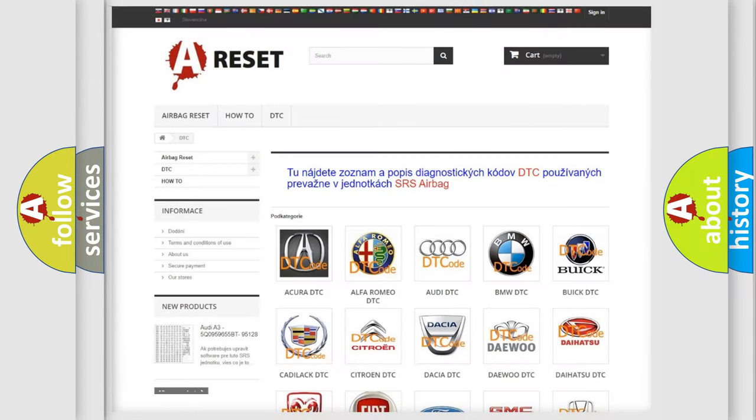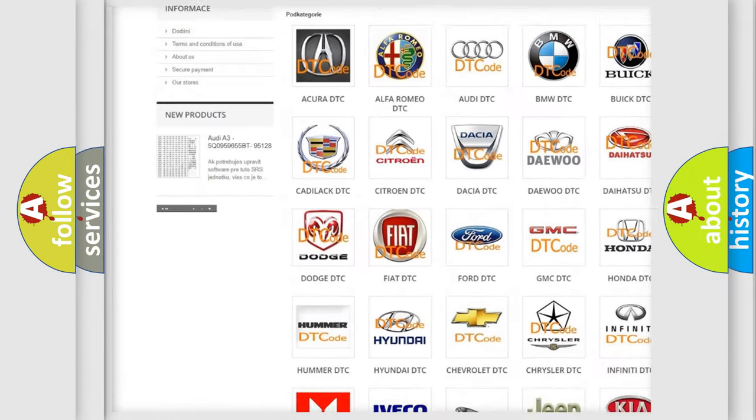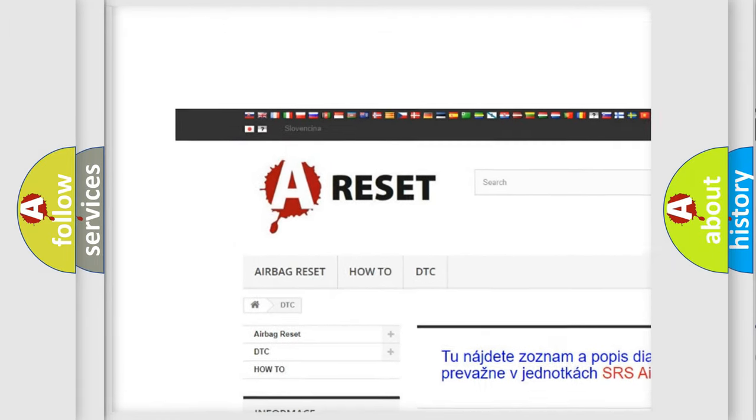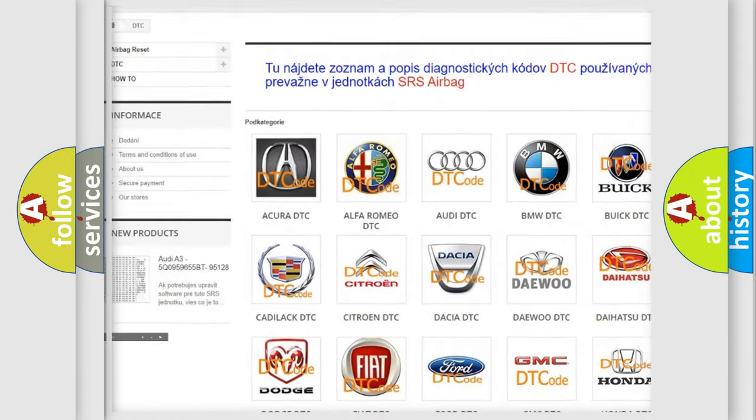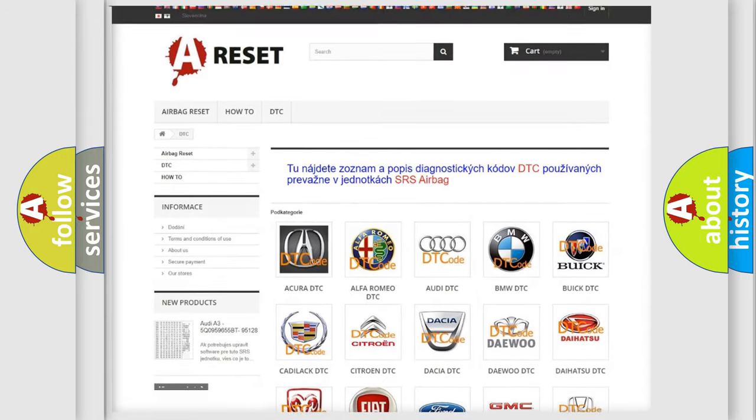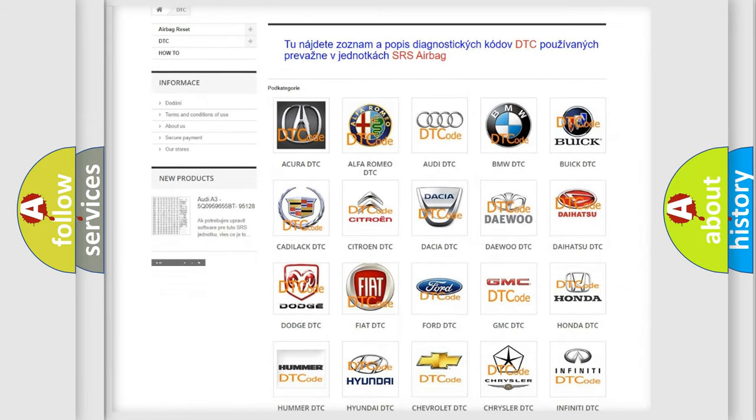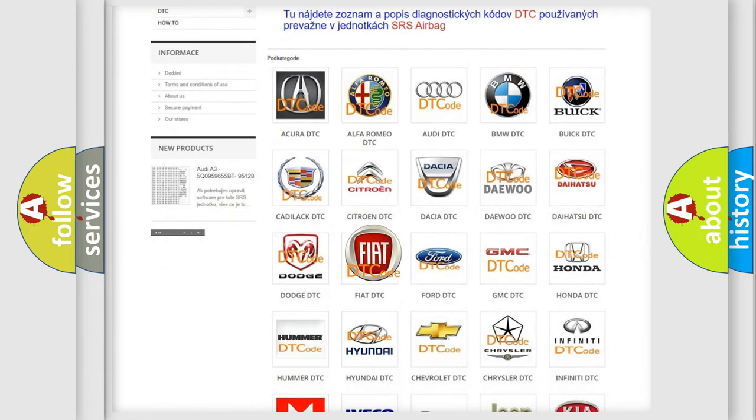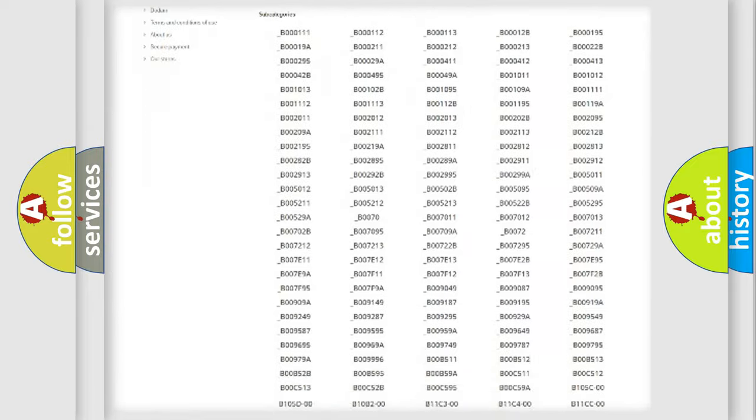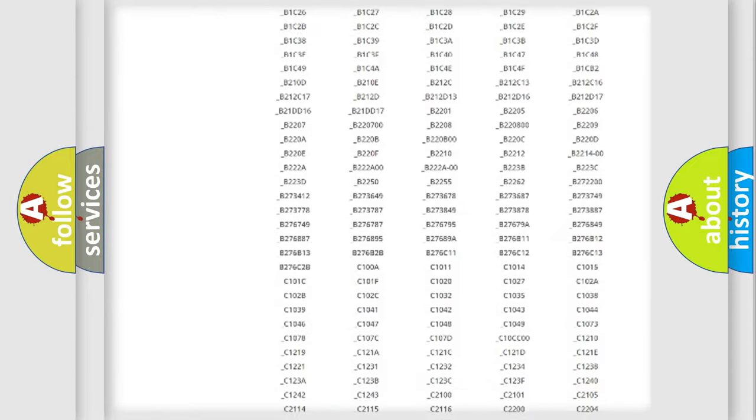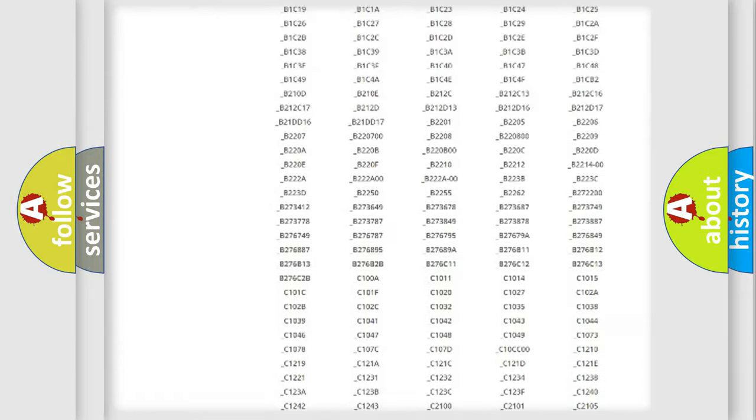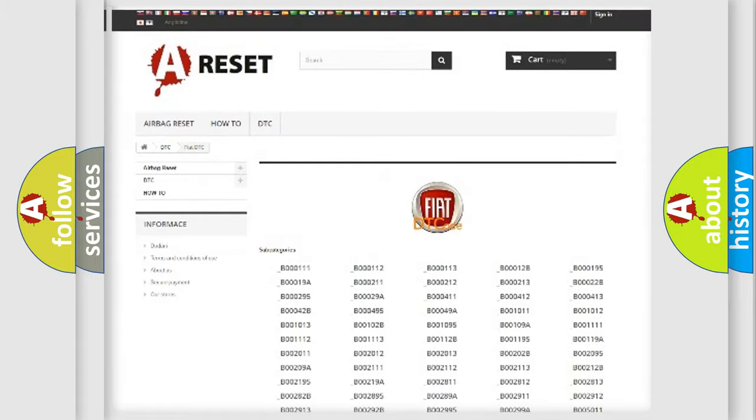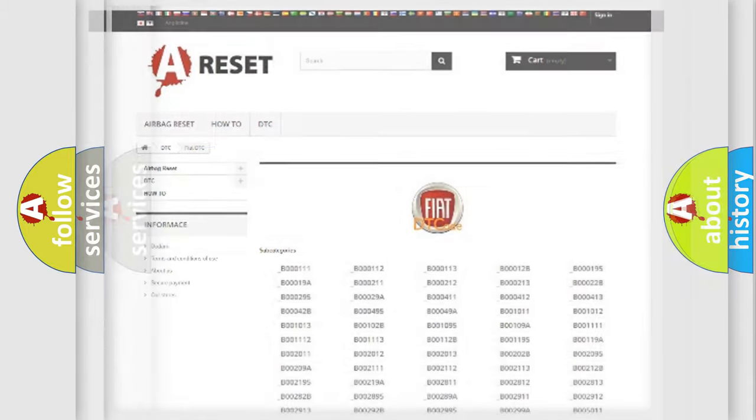Our website airbagreset.sk produces useful videos for you. You do not have to go through the OBD2 protocol anymore to know how to troubleshoot any car breakdown. You will find all the diagnostic codes that can be diagnosed in Fiat vehicles, also many other useful things.